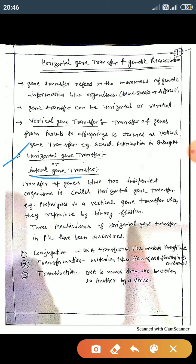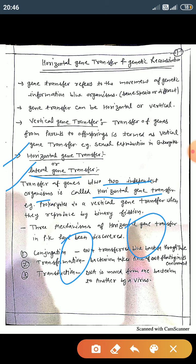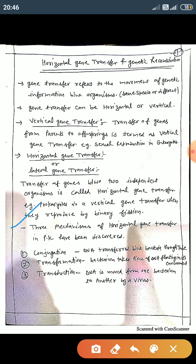The second type is horizontal gene transfer, also known as lateral gene transfer — the transfer of genes between two independent organisms. In prokaryotes, three mechanisms of horizontal gene transfer have been discovered: first is conjugation, second is transformation, and third is transduction.